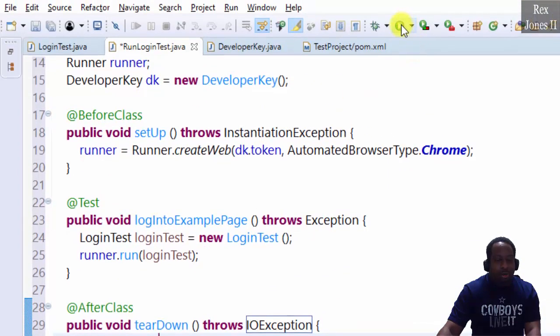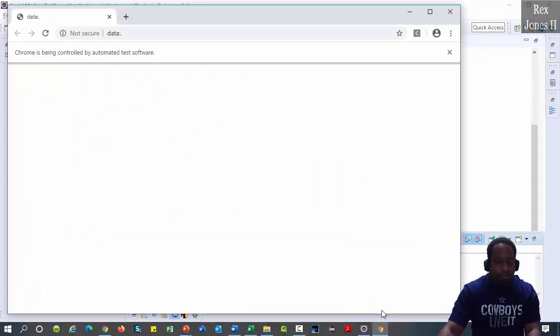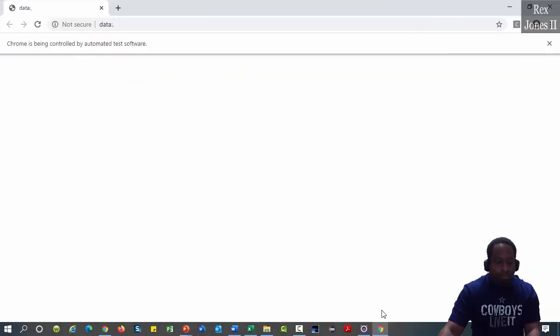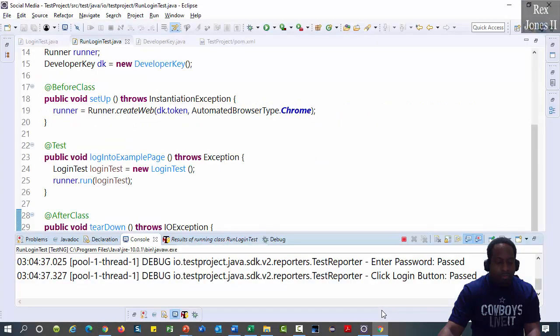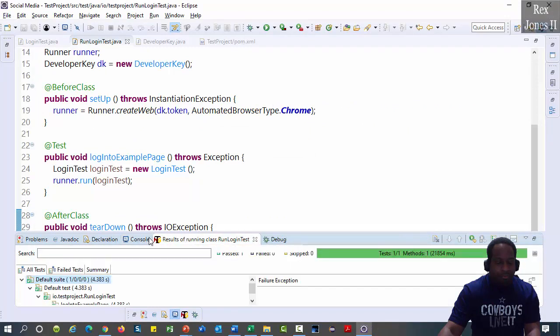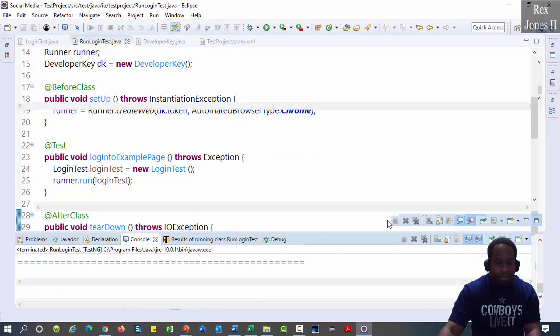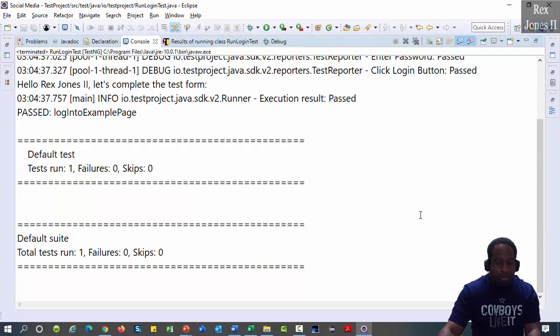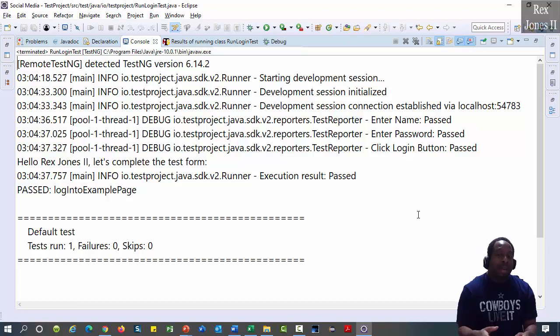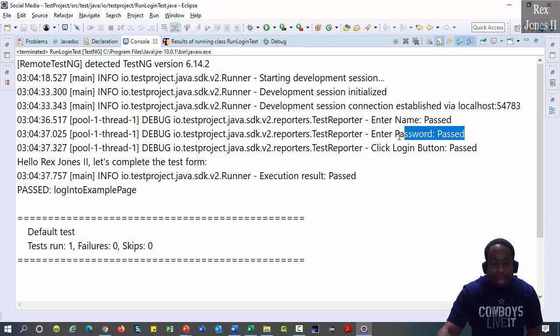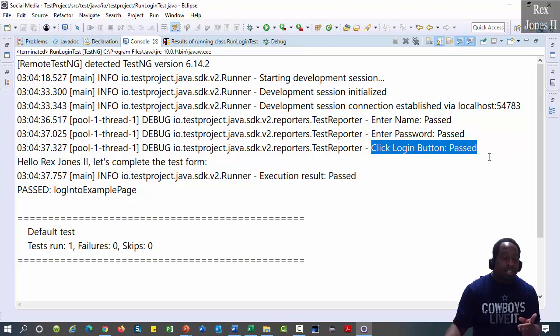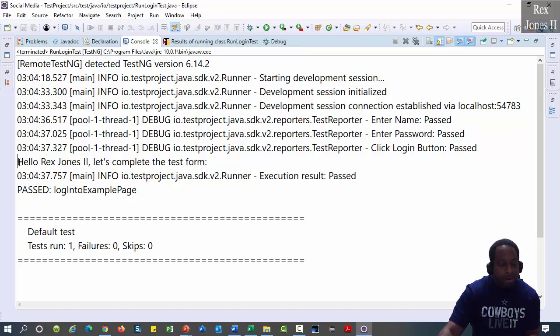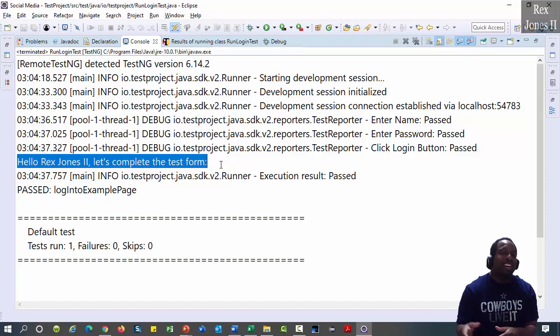Now let's run. We see the test pass and the three steps. Enter name pass. Enter password pass. Click login button pass. The console shows the print statement: Hello, Rex Jones. Let's complete the test form. We will complete the test form in the next video.